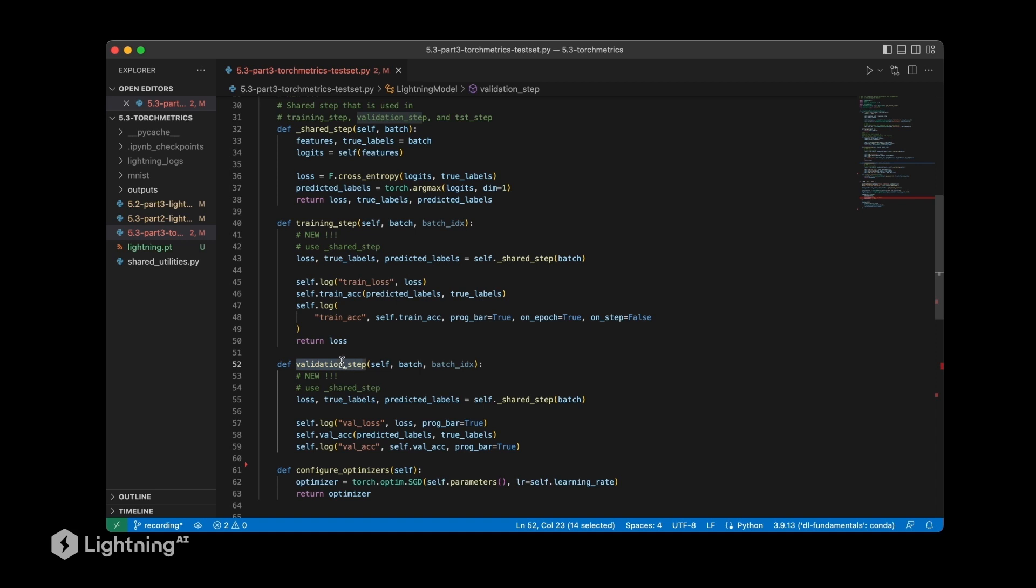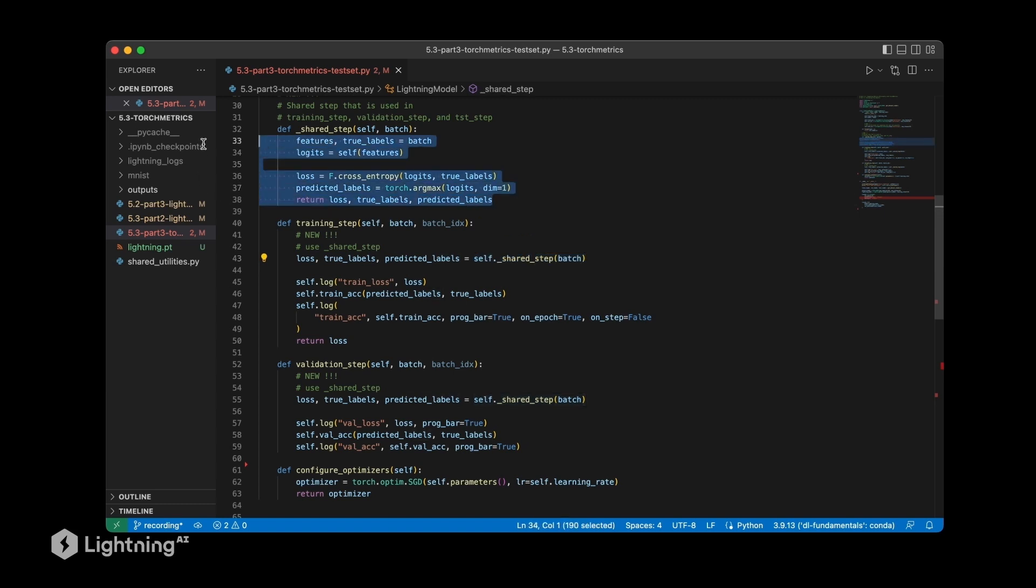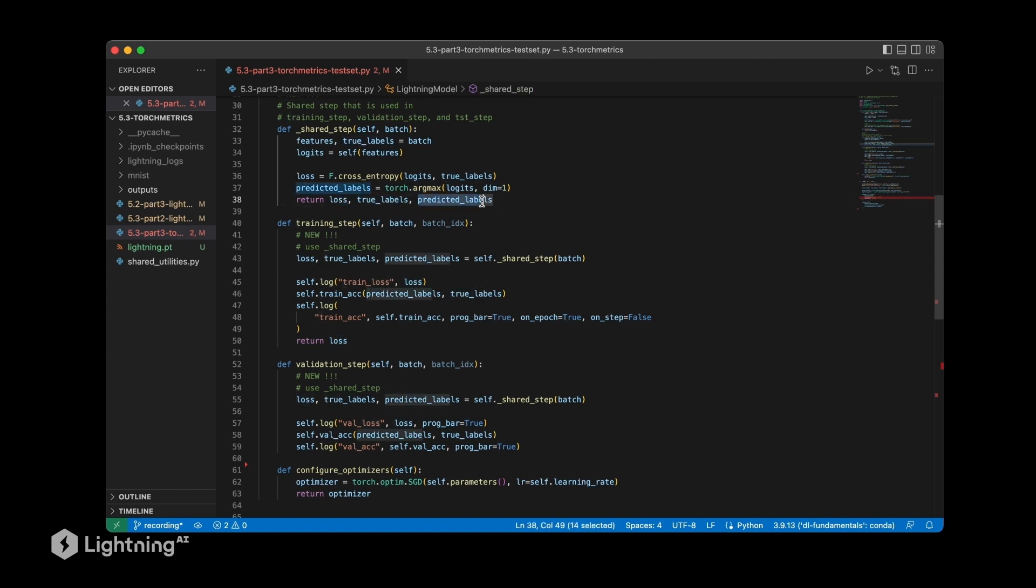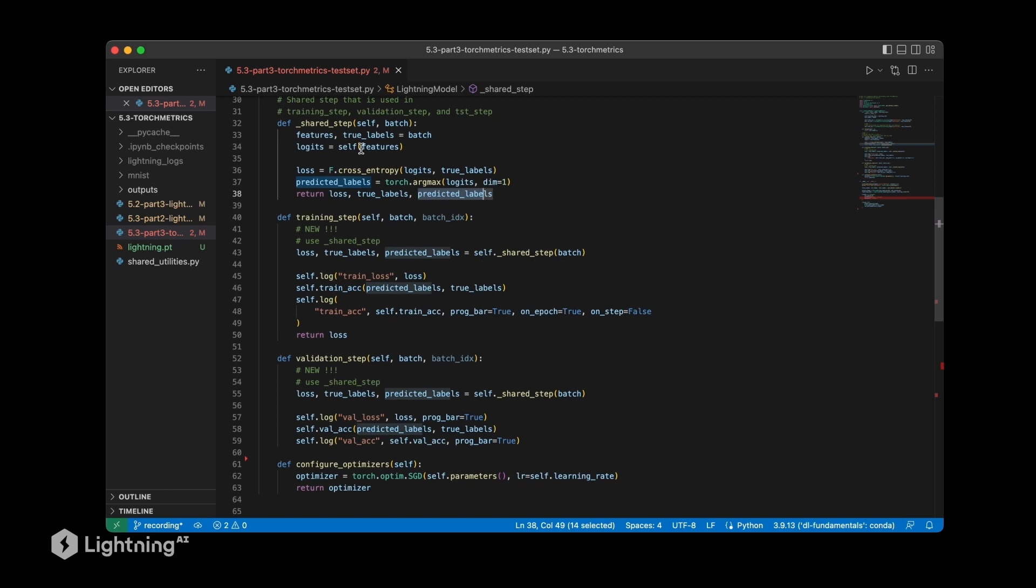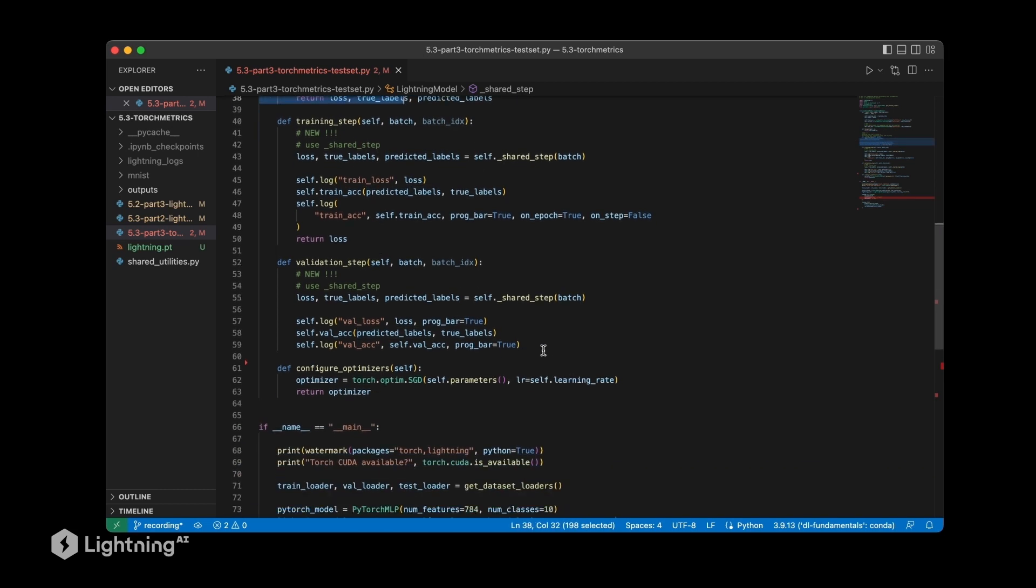In shared step, we specify all the code that we use in the training step, in the validation step, and then also in the test that we are going to use. Instead of redefining the whole code, we are using this method shared step that we define once here, and this will return the loss, the true labels, and the predicted labels. So we're just refactoring our code a little bit so that we can reuse these lines without retyping them.